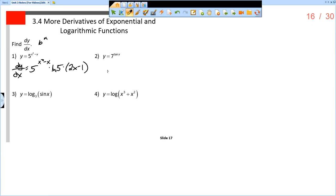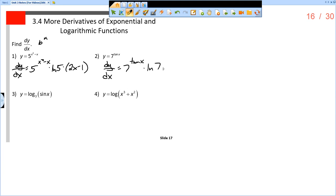Number 2: dy/dx, the derivative of 7 to the tangent x. This is like b to the u once again — b is 7. So we're going to write 7 to the tangent x times the natural log of 7 times the derivative of tangent, which is secant squared of x. So that's really it.